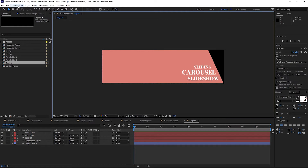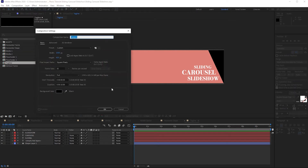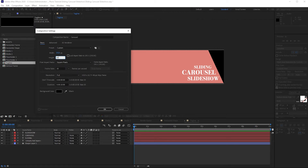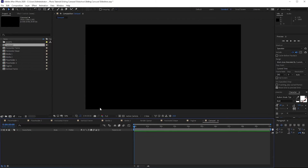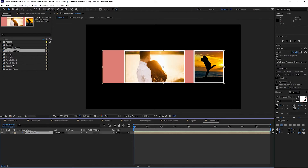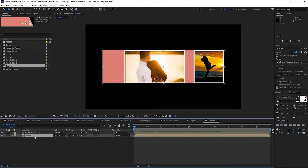Now I'm going to go to Composition and create another composition and name it Carousel. I will change the width to 1920 and the height to 1080p. Click OK. Then go to my project panel and drop down the Horizontal Shape and also the Tagline. Press S on the keyboard for the tagline and re-scale it to 80.